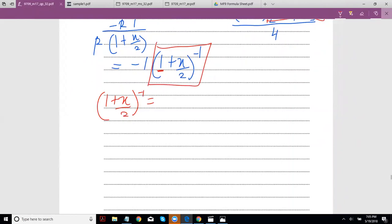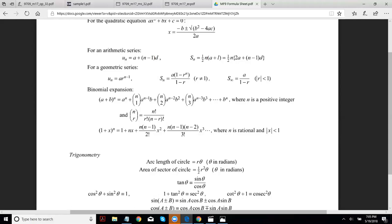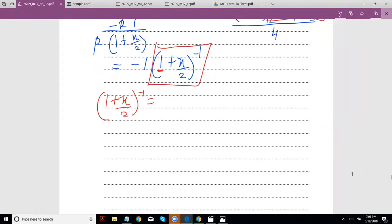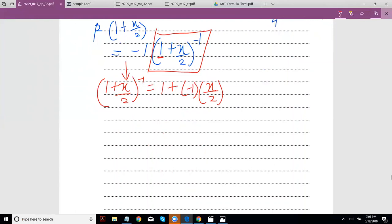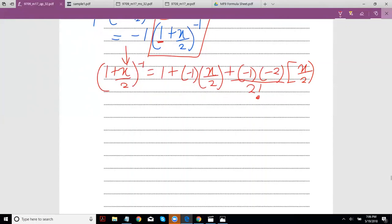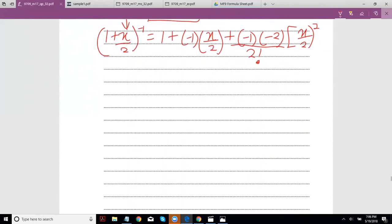Now I have two expressions to expand up to x². Using the binomial formula: (1+u)^n = 1 + nu + n(n−1)/2! · u² + … For (1+x/2)^(−1), n = −1 and u = x/2. So we get: 1 + (−1)·(x/2) + (−1)(−2)/2! · (x/2)² = 1 − x/2 + x²/4.